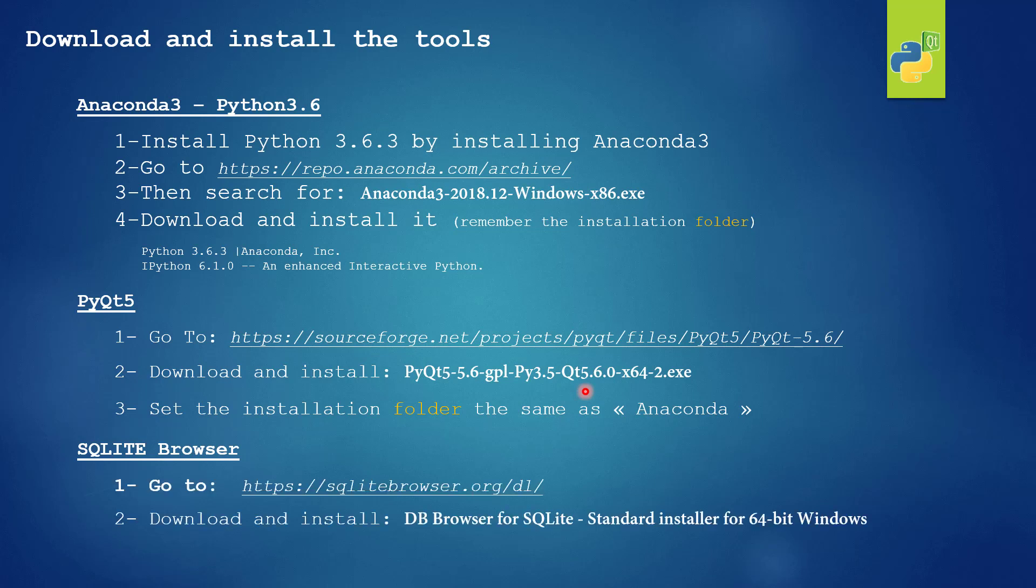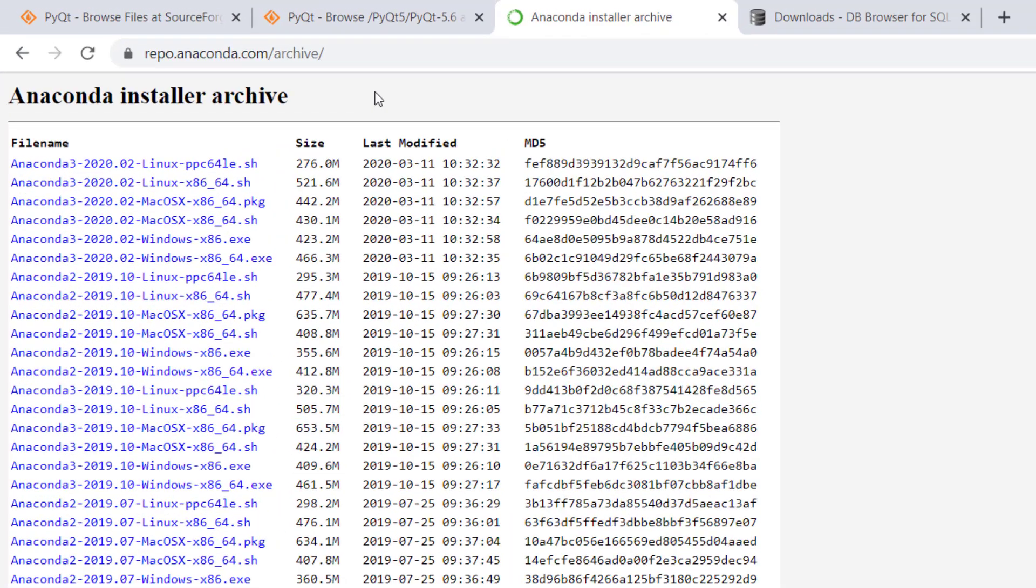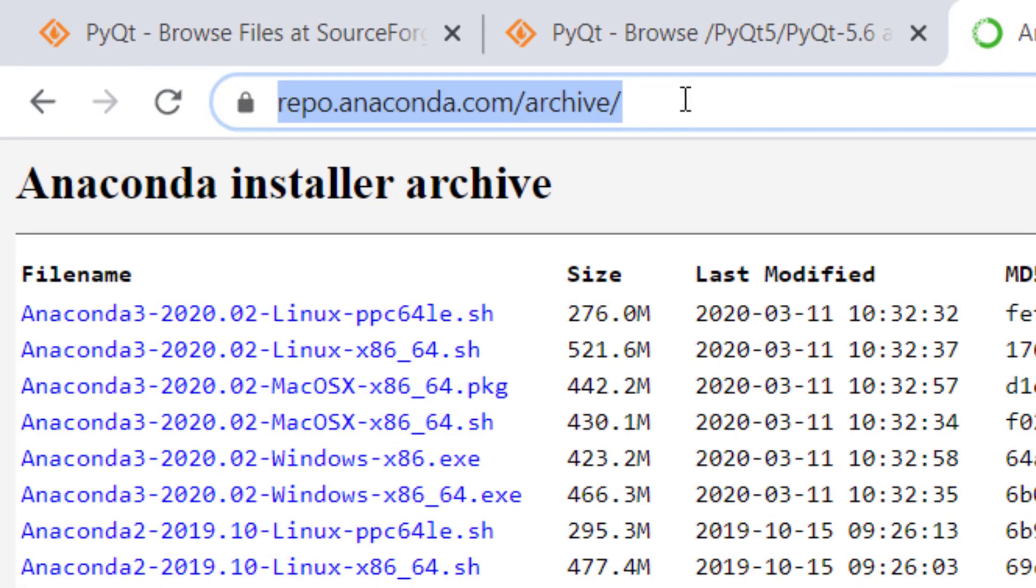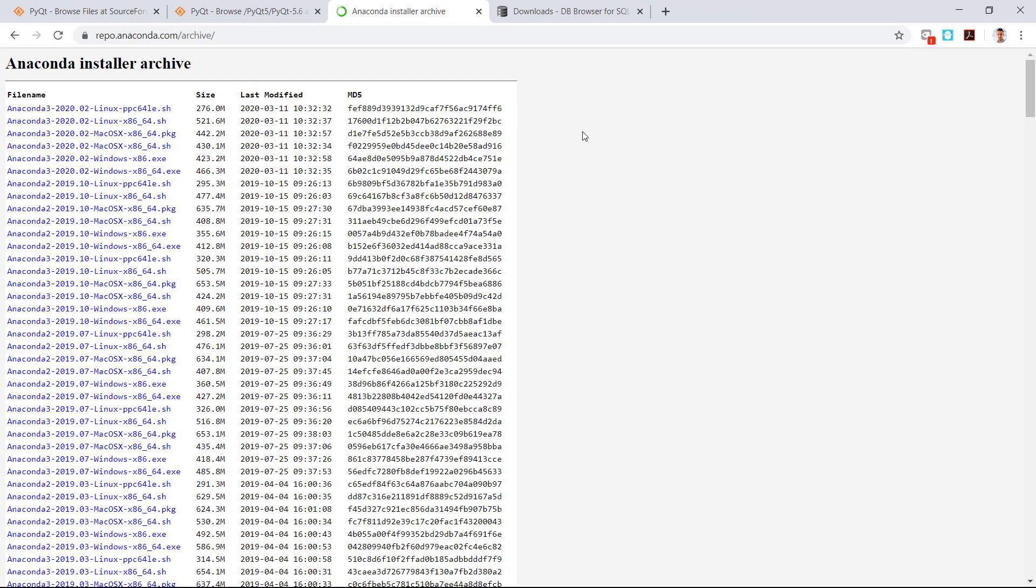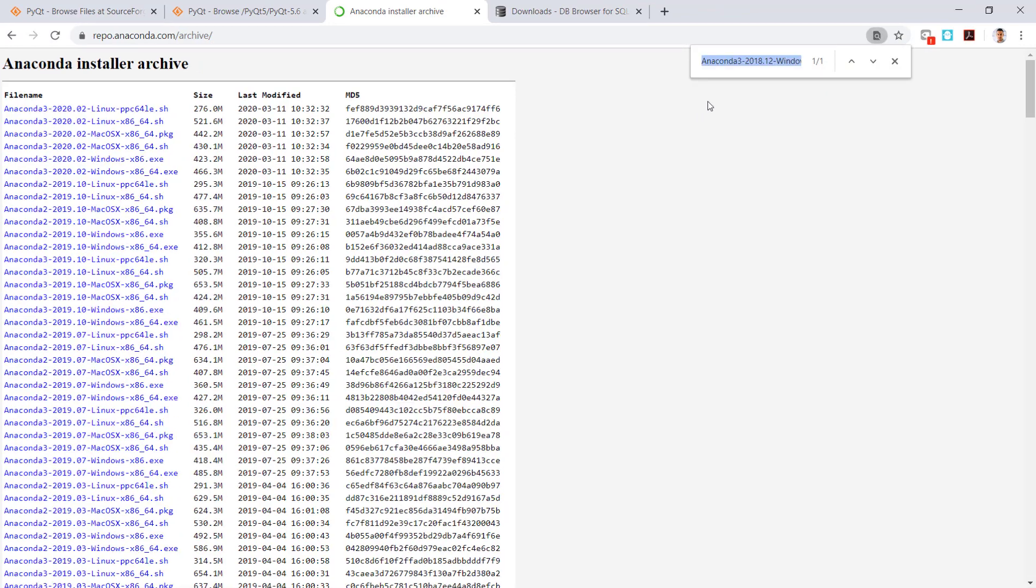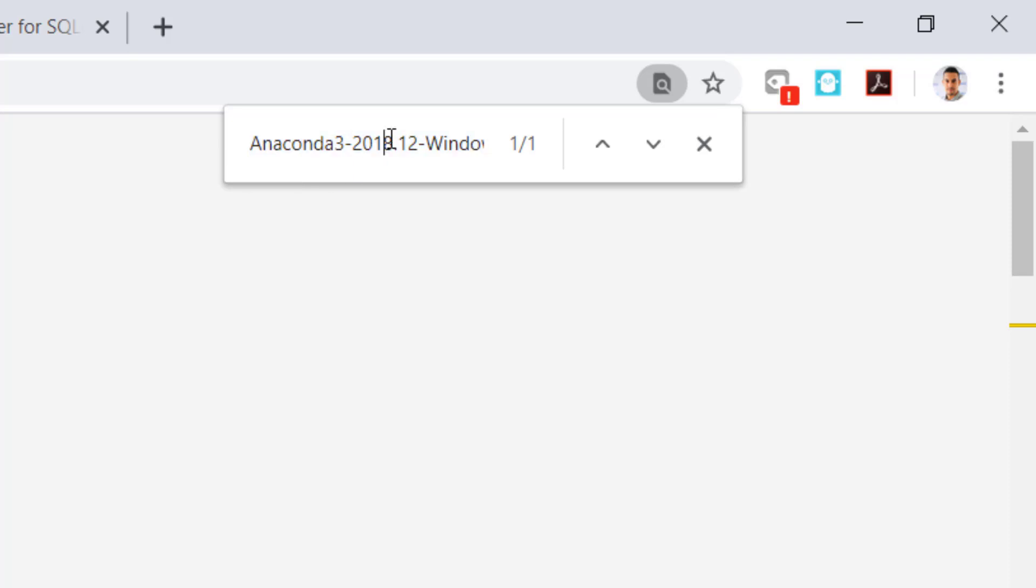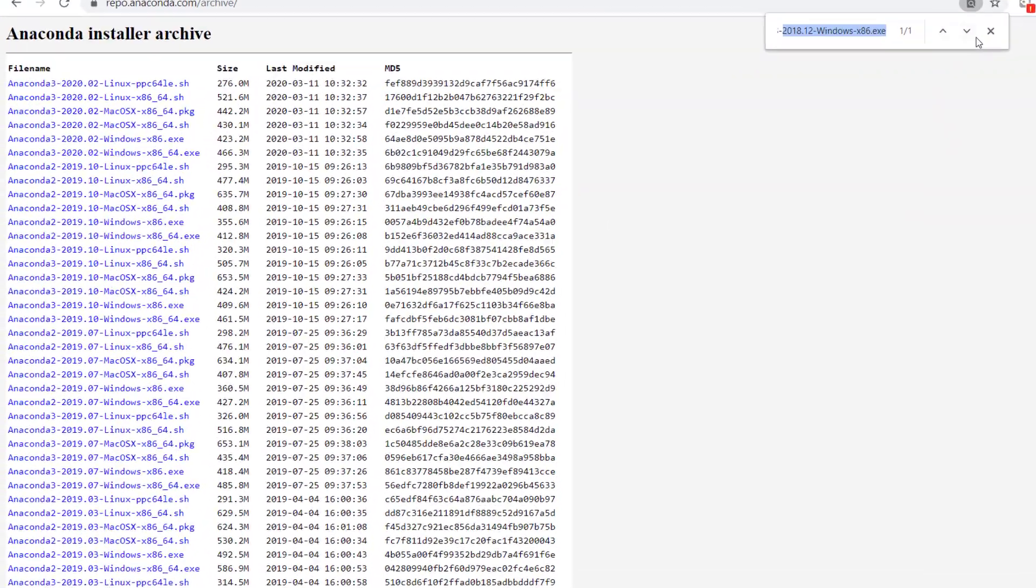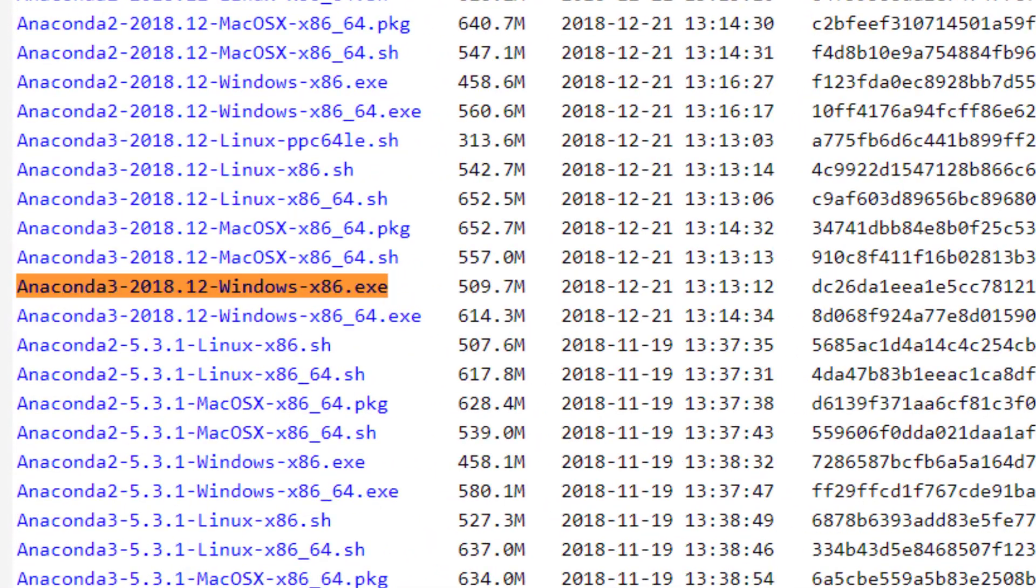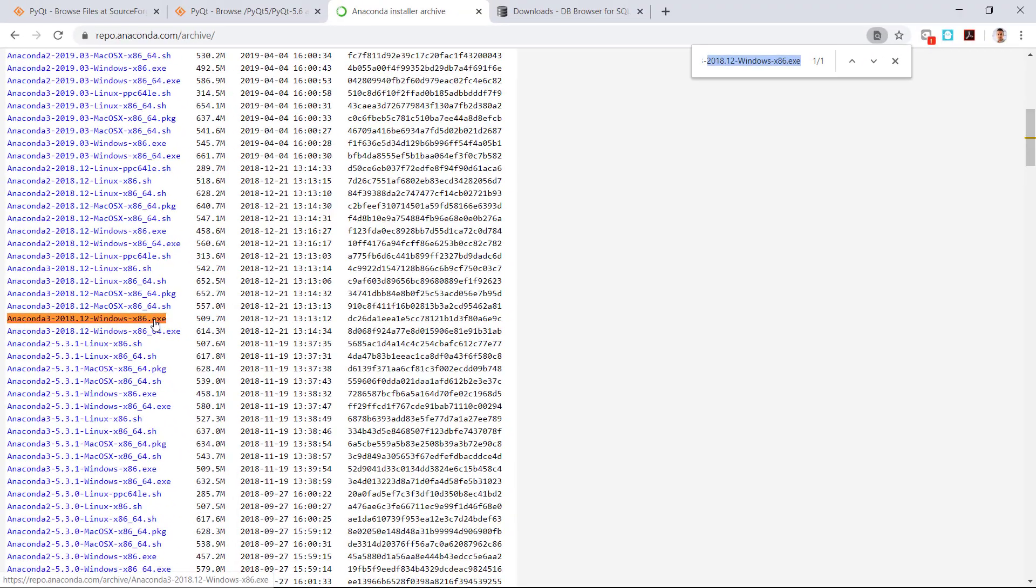To download Anaconda 3 version 2018 12, go to this website repo.anaconda.com/archive. Do Ctrl+F to make search and type this version Anaconda3 2018.12 Windows x86.exe and click search. It will show you the version and just download this software.